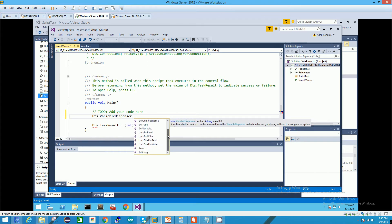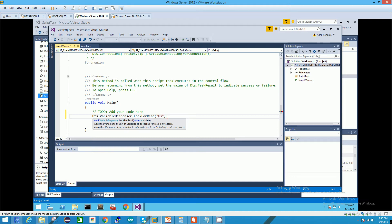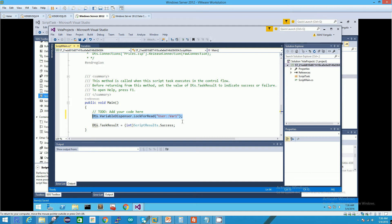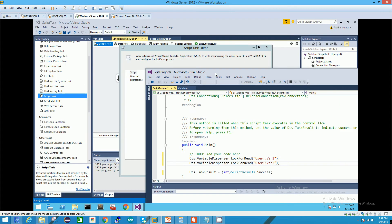In the VariableDispenser class, there are two methods: LockForRead and LockForWrite. LockForRead is where we say we would like to lock a variable to read. We have to lock two variables for read — in this case Var1 and Var2 — because we are reading the values from these two variables and assigning the result back to a third variable. The example is simple: we read the value from variable one and variable two, sum them, and assign them to variable three.